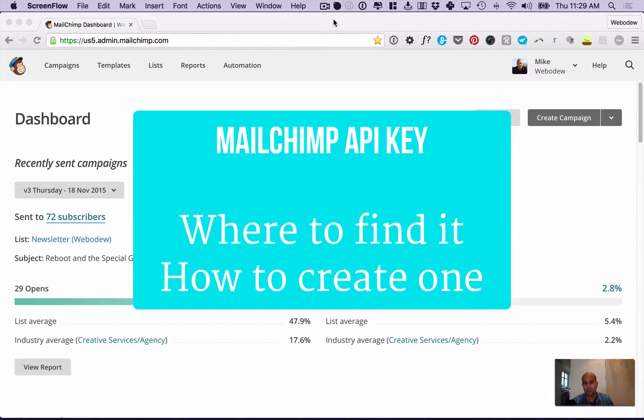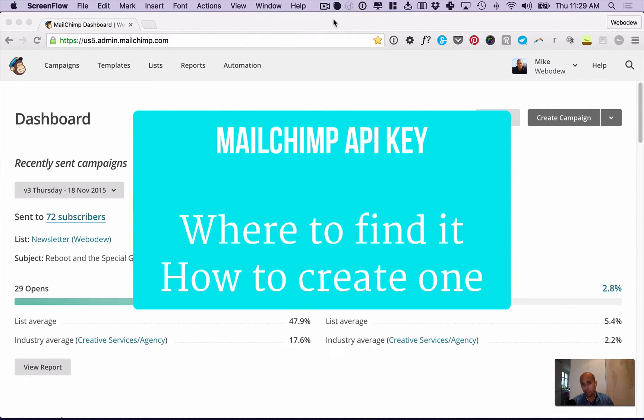Hey, it's Mike and I'm going to show you where to find your MailChimp API key and also how to create one.